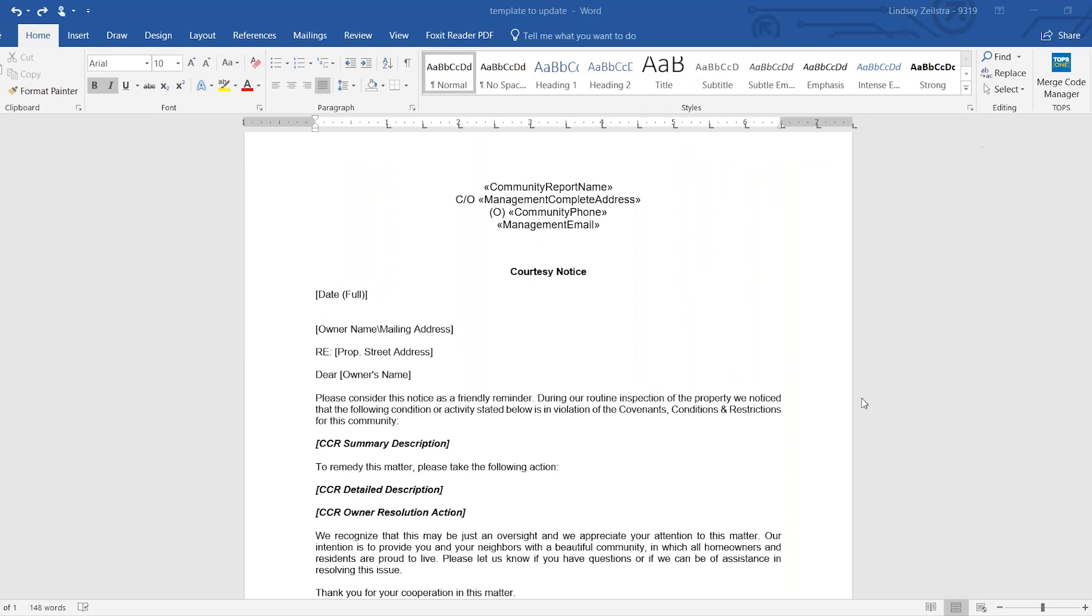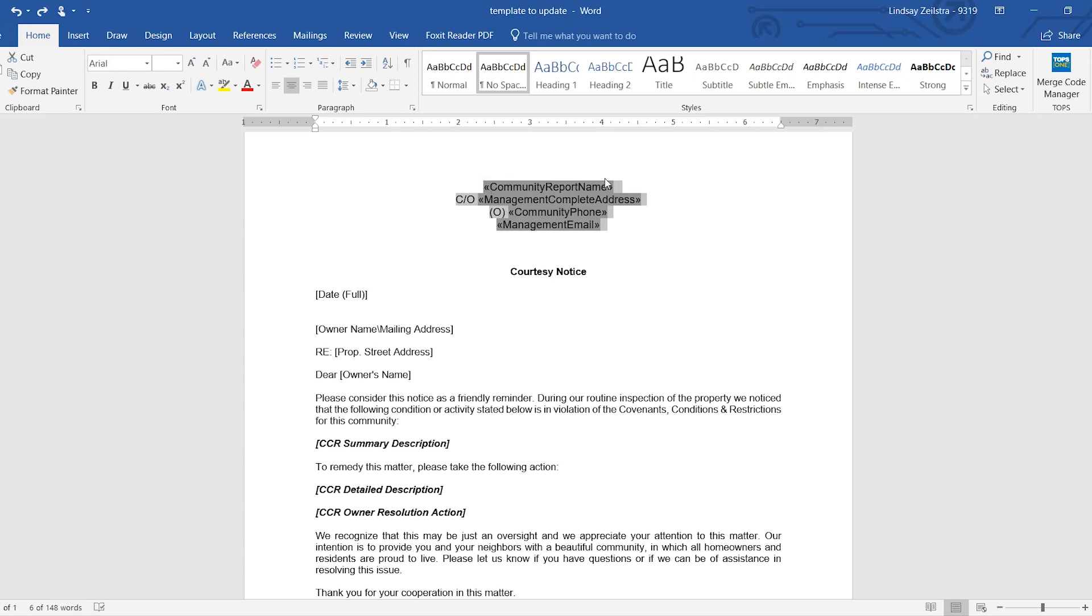So here is a Word document. I went ahead and did the merge codes or updated the merge codes right here. I wanted to show you, like I said, they have the double chevrons, and then they have the codes or the text for the merge code.